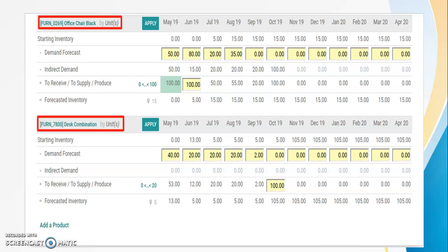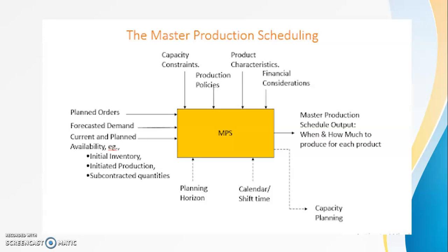The master schedule record will vary based on your company's planning system and specific products, but it will contain a number of required pieces of information. The record should contain the forecast demand, the number of booked orders, the projected inventory levels, the production quantities, and the quantity available that has been promised to deliver. This master schedule record is shown over a period of time which we call the planning horizon, which can range from a few days to a number of months.